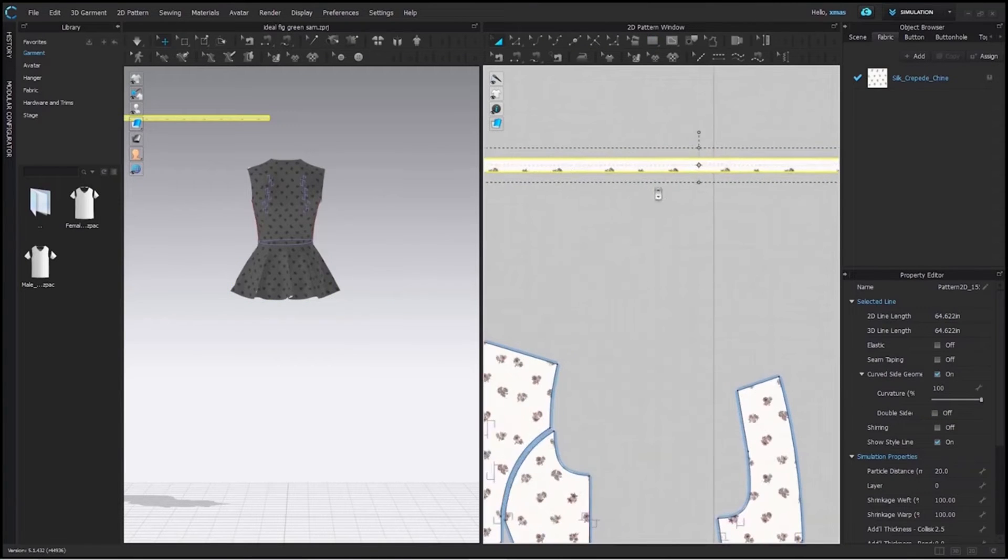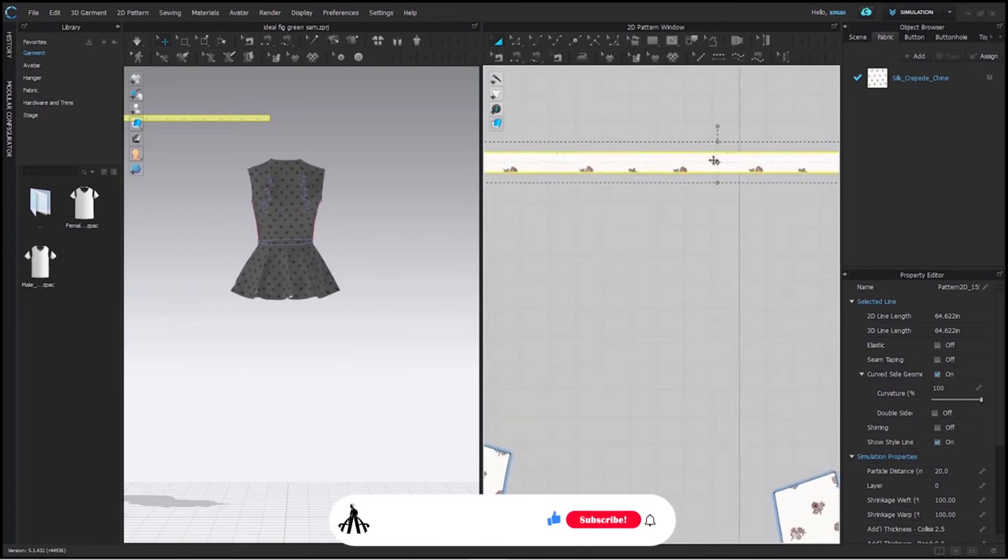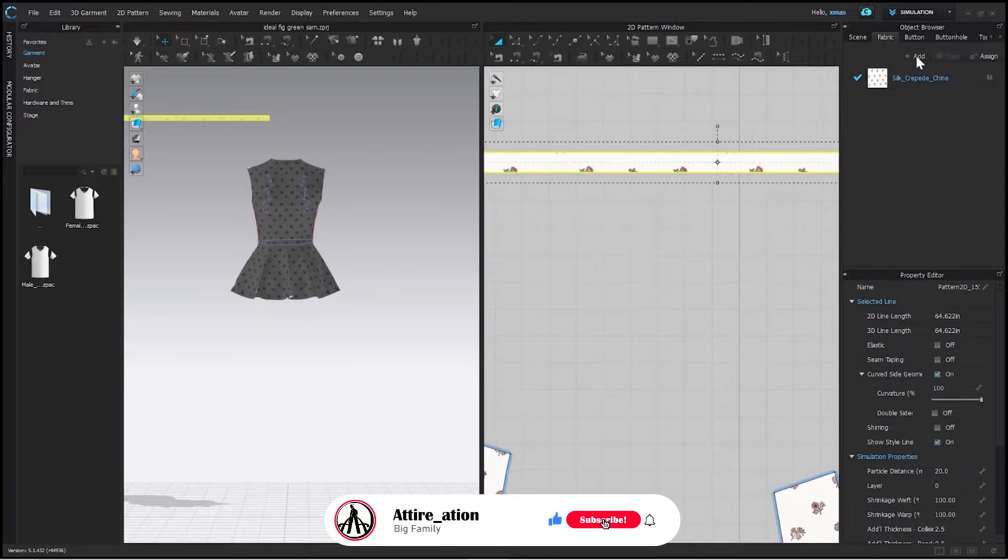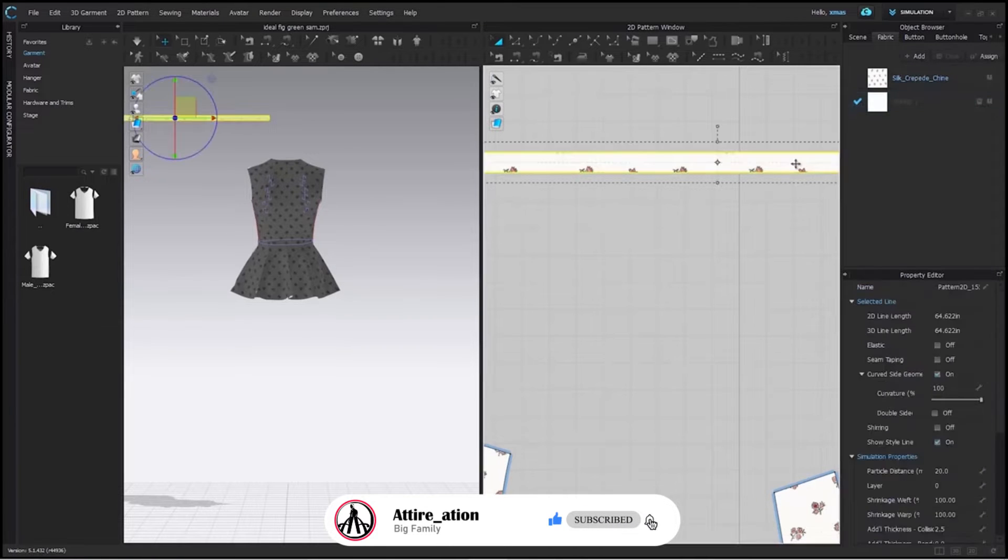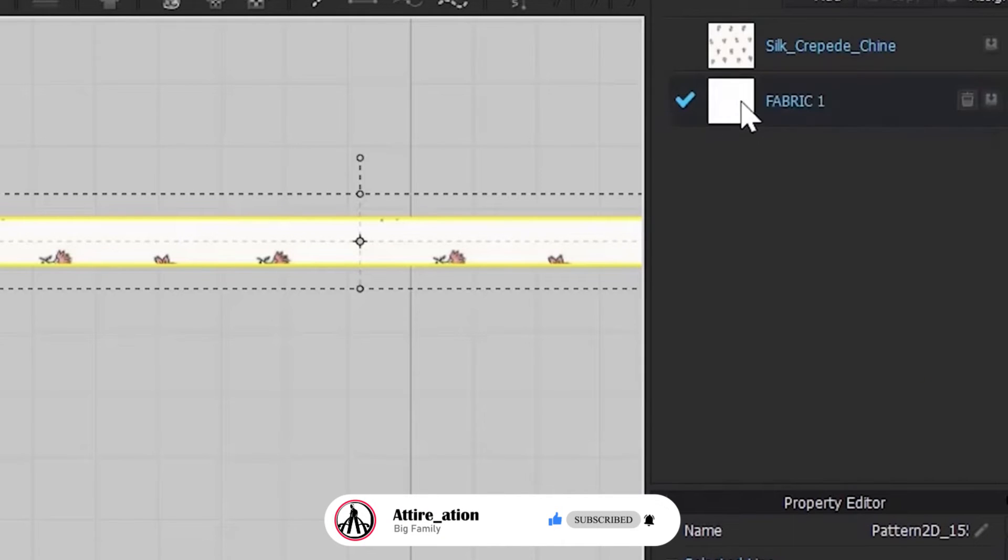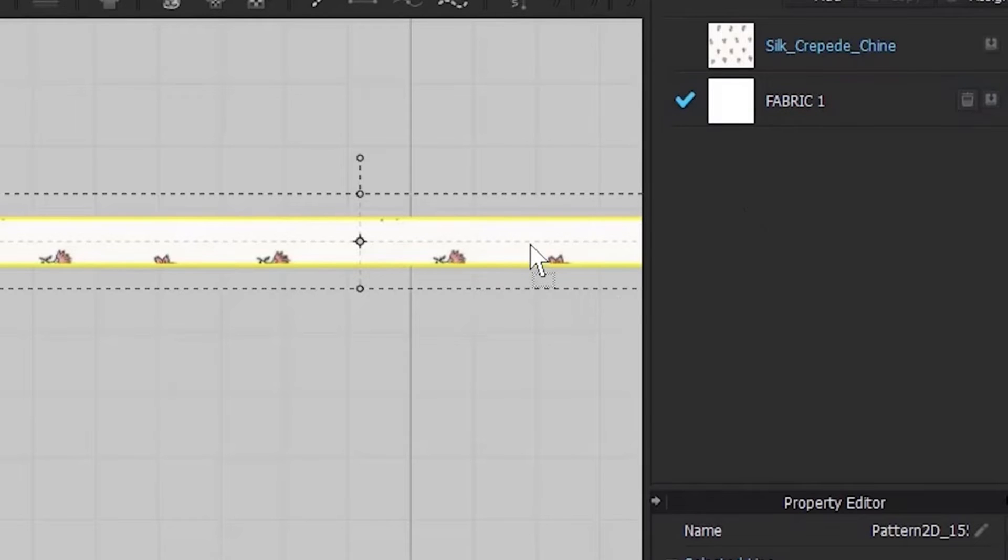If we look closely here, we will see the same print as of our top and to remove this we have to add new fabric here for us. For assigning it, you can either use this arrow here or can simply drag it over your pattern.